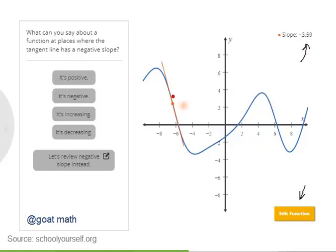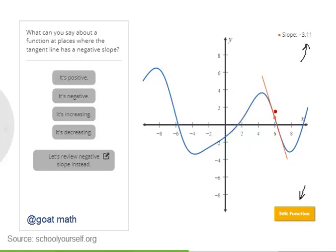Notice that over here, the tangent line has a negative slope. Over here, it's positive, but it's negative again over here.